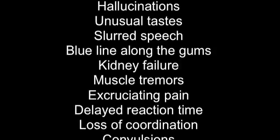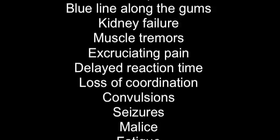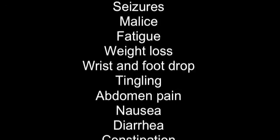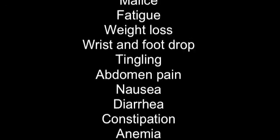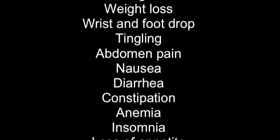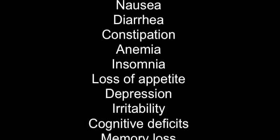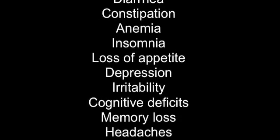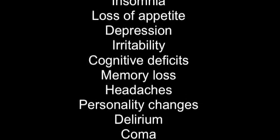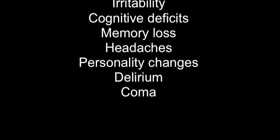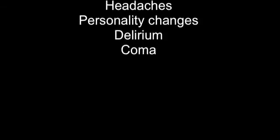Now, what exactly will lead do to you if you just so happen to eat it? Well, the complications are, but are not limited to: blindness, hallucinations, unusual tastes, short speech, blue line along the gums, kidney failure, muscle tremors, excruciating pain, delayed reaction time, loss of coordination, convulsion, seizures, malaise, fatigue, weight loss, wrist and foot drop, tingling, abdomen pain, nausea, diarrhea, constipation, anemia, insomnia, loss of appetite, depression, irritability, cognitive defects, memory loss, headaches, personality changes, delirium, coma, and death.